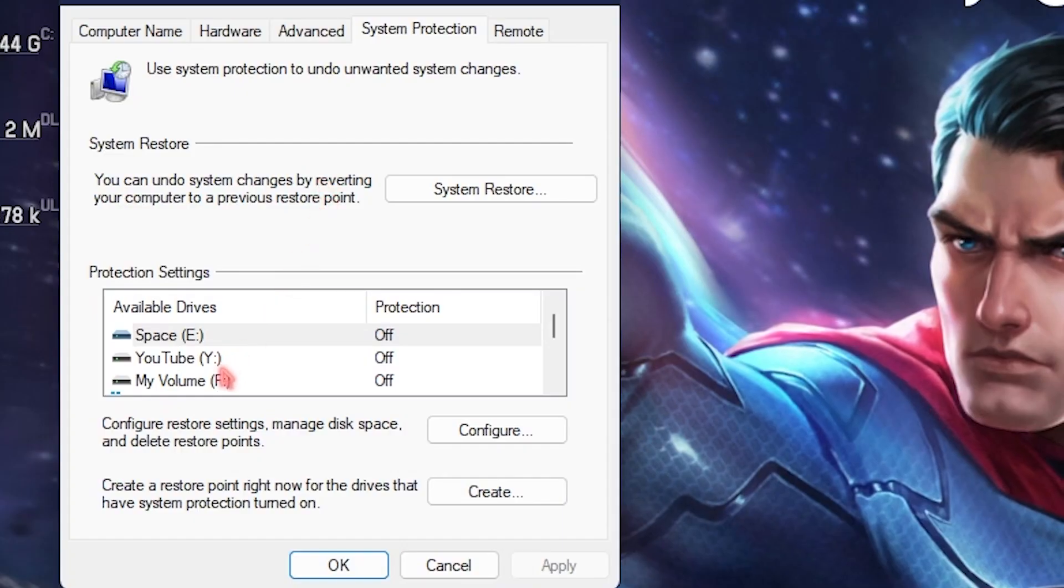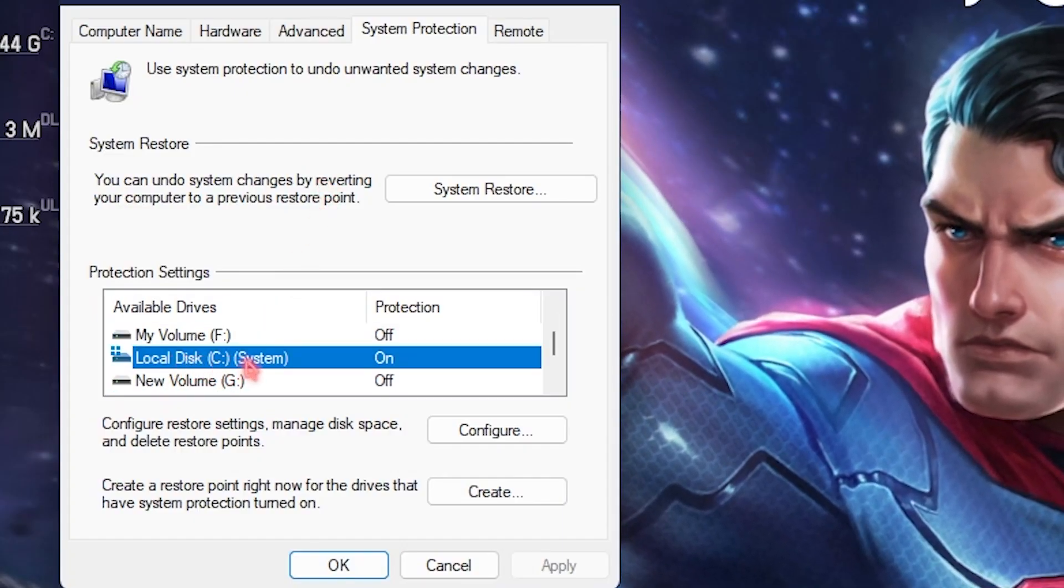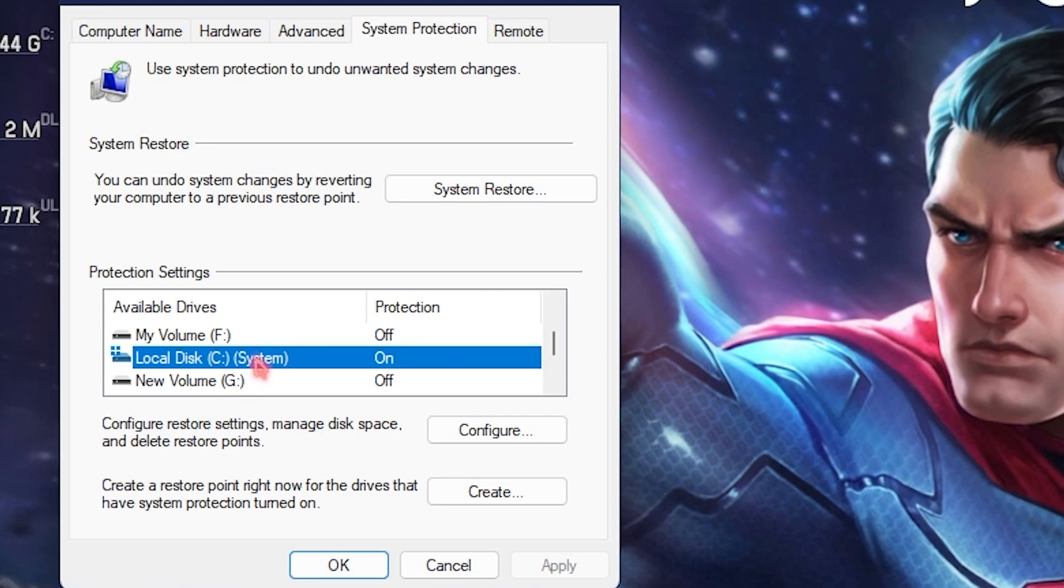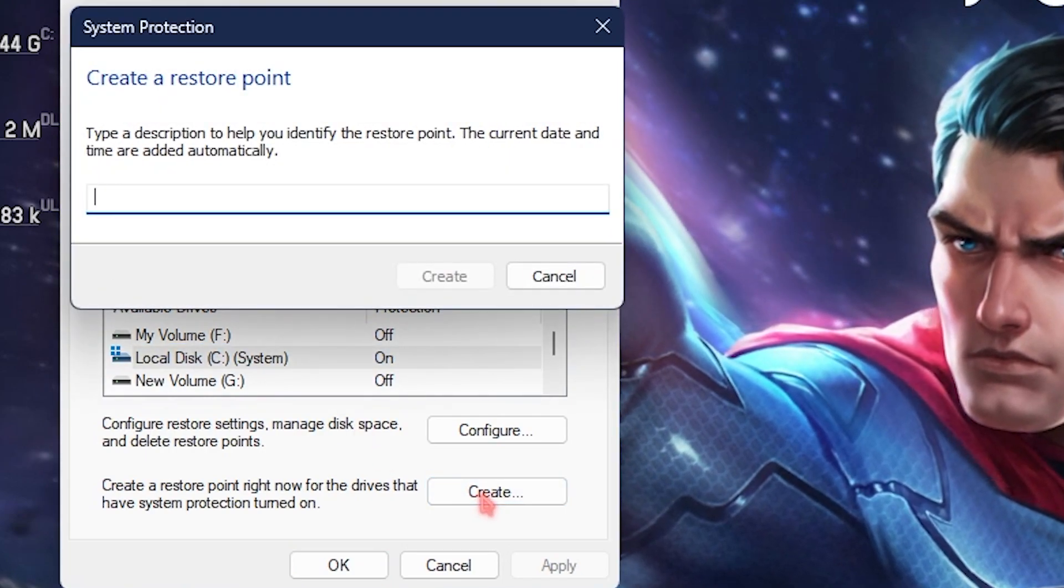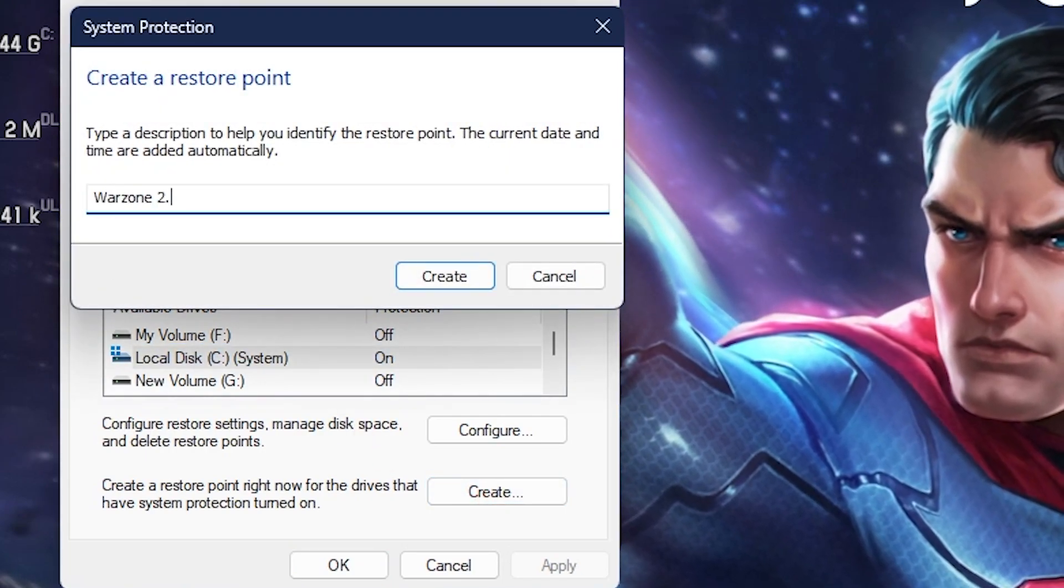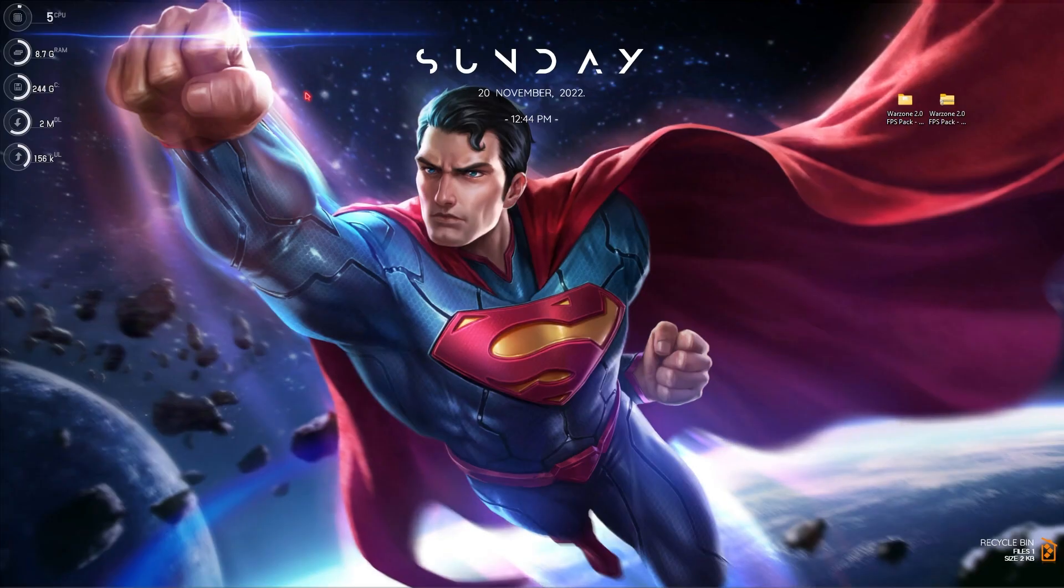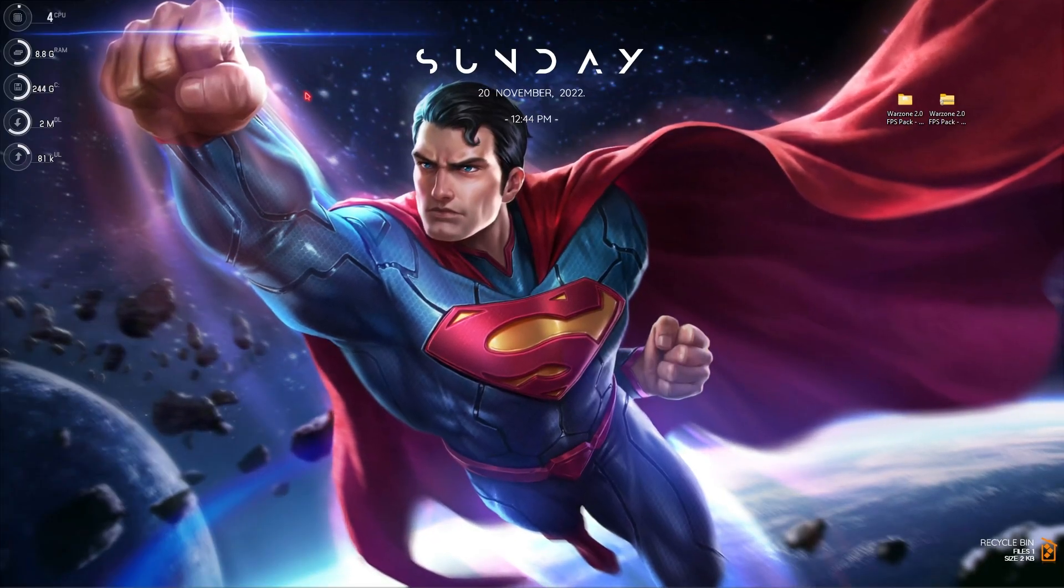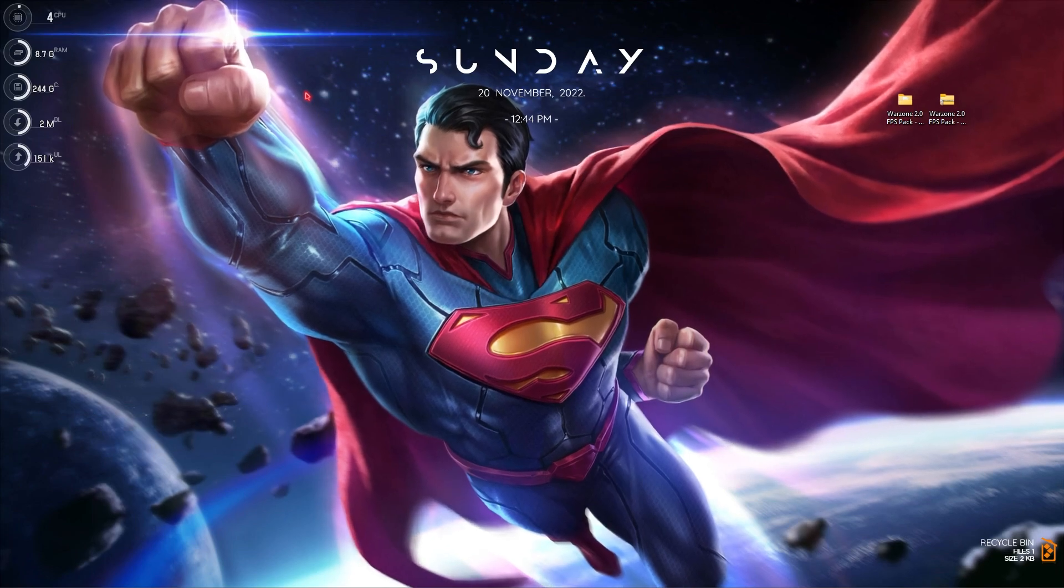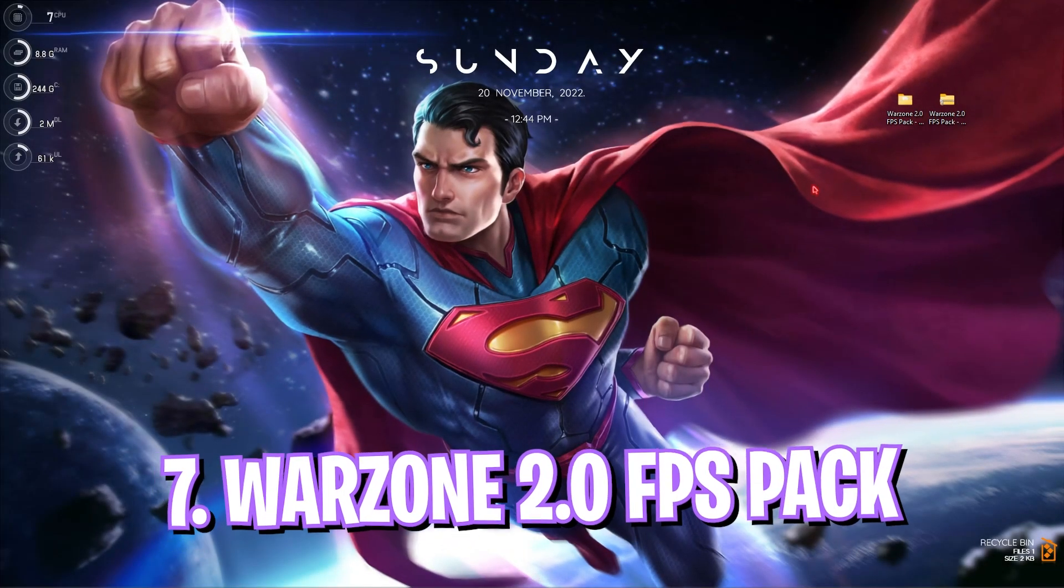Step number six is create a restore point. To do that simply search for create a restore point. Once you are in system protection, choose your local disk C or any drive it says system, then click on create. Name it Warzone 2.0 and then click on create. I highly recommend you guys not to skip this step because in case anything goes wrong on your computer you can always restore everything back to normal.